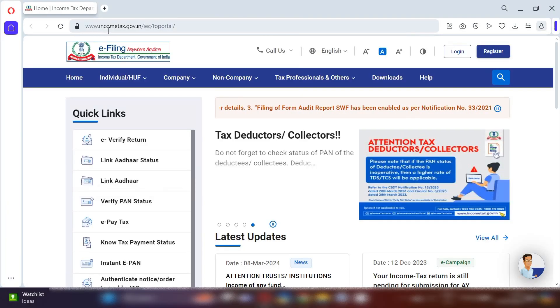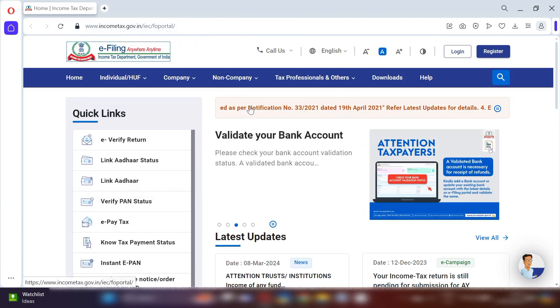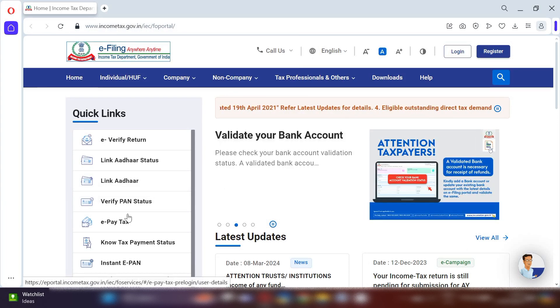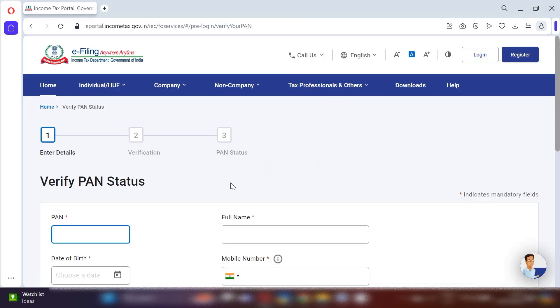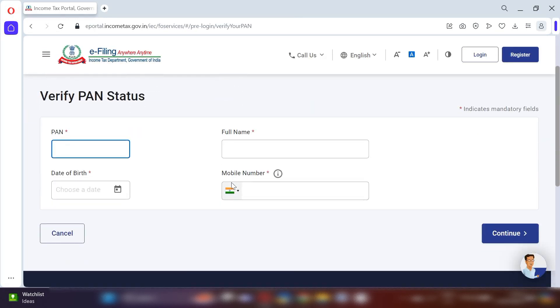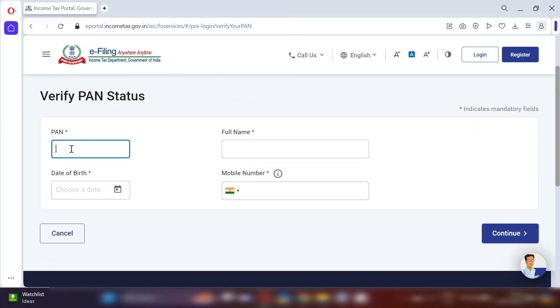So let's get started. For PAN verification, open www.incometax.gov.in — this is the website of Income Tax. Under Quick Links, you can see there is an option 'Verify PAN Status'. Click on this option. A new interface will appear showing 'Verify PAN Status'.